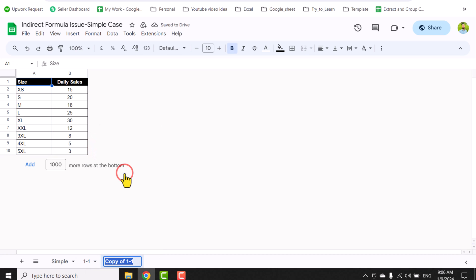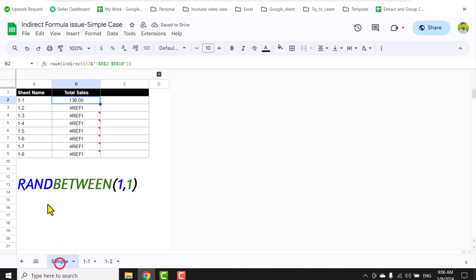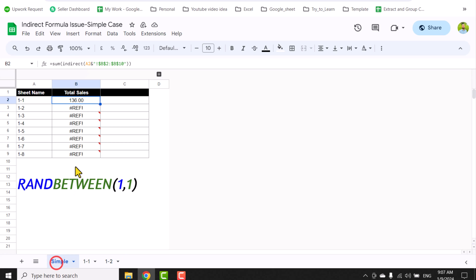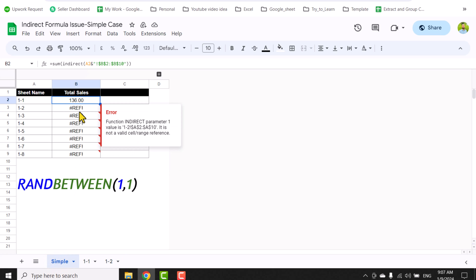If I just rename it to 1-2 and hit enter, if I go to the sample sheet, here is 1-2, but it's not recalculating the data. If I even update my data, let's say 100, and switch to the sample sheet, it's not recalculating.